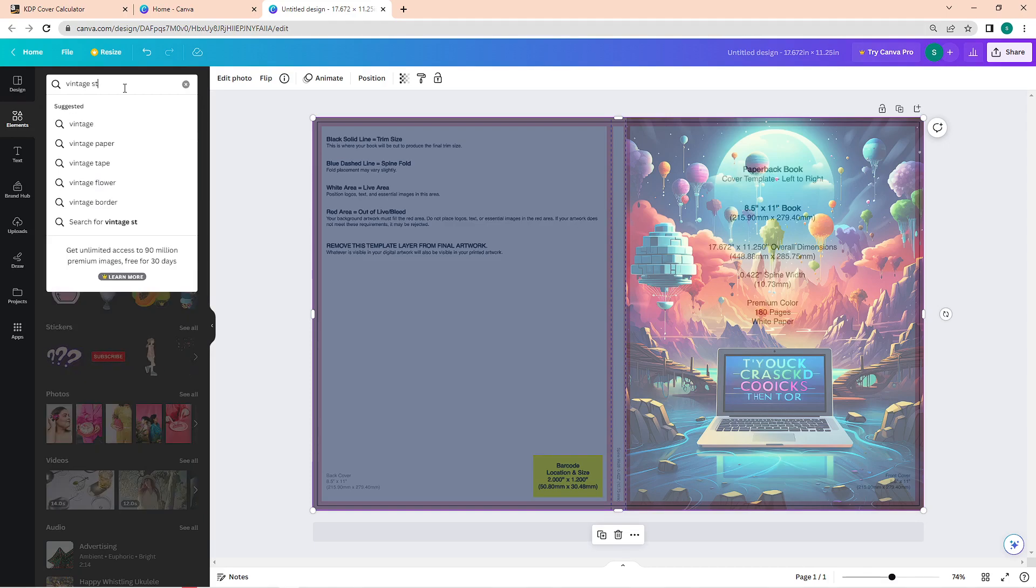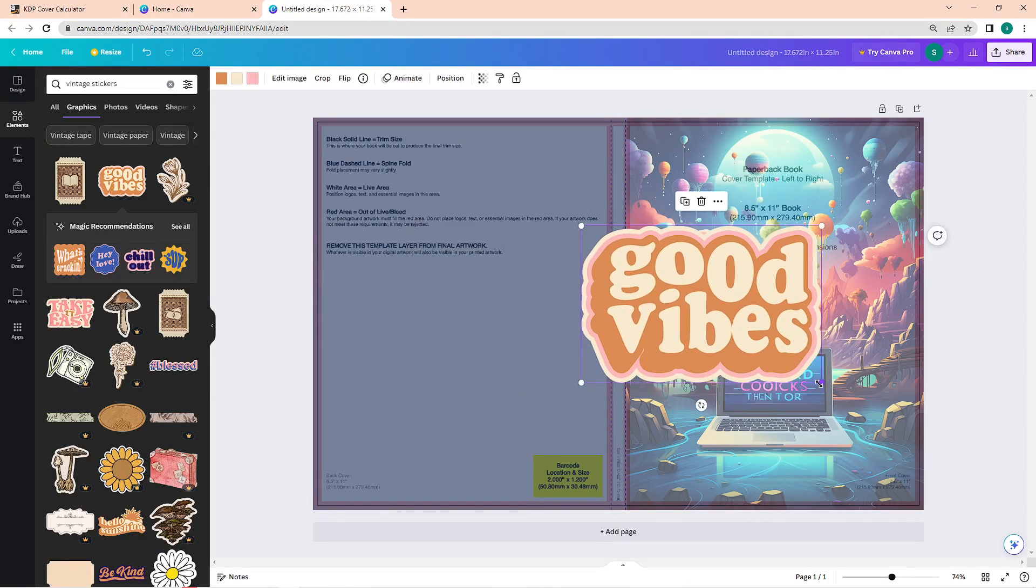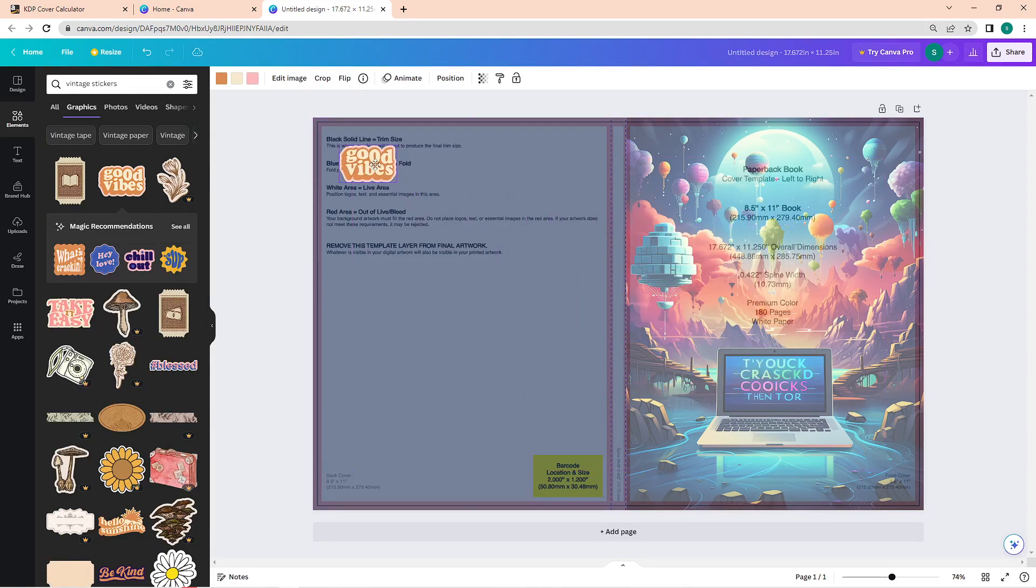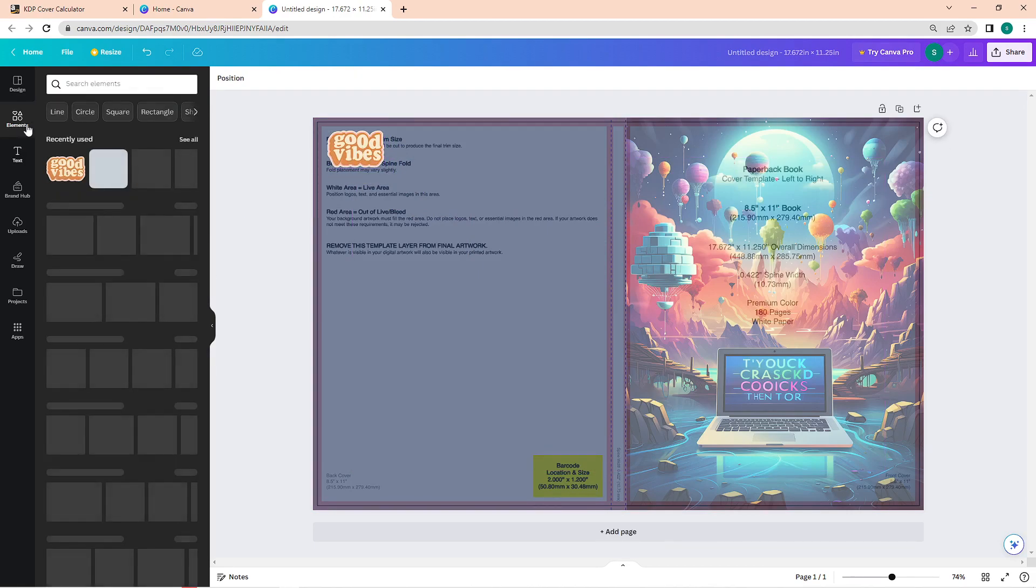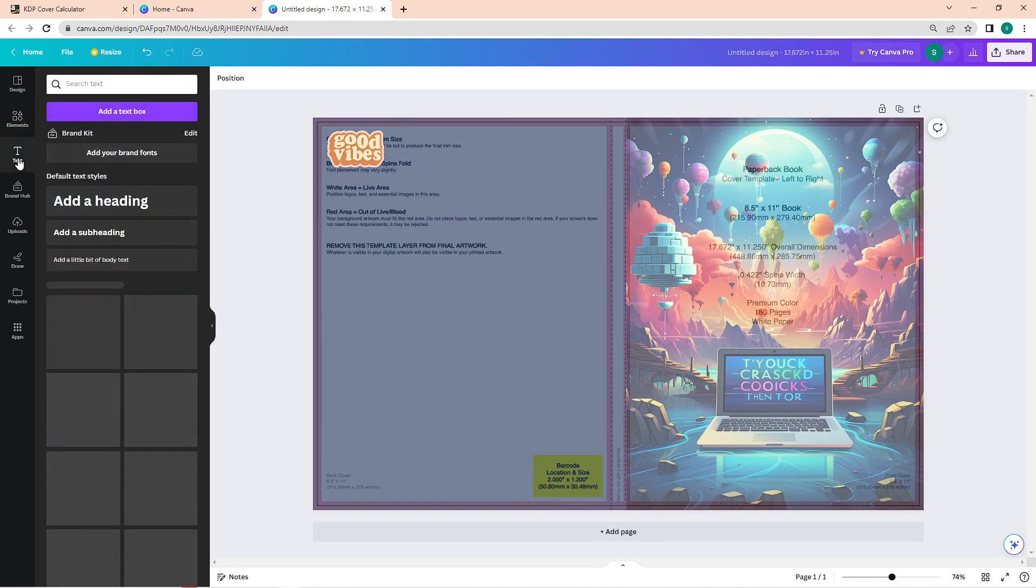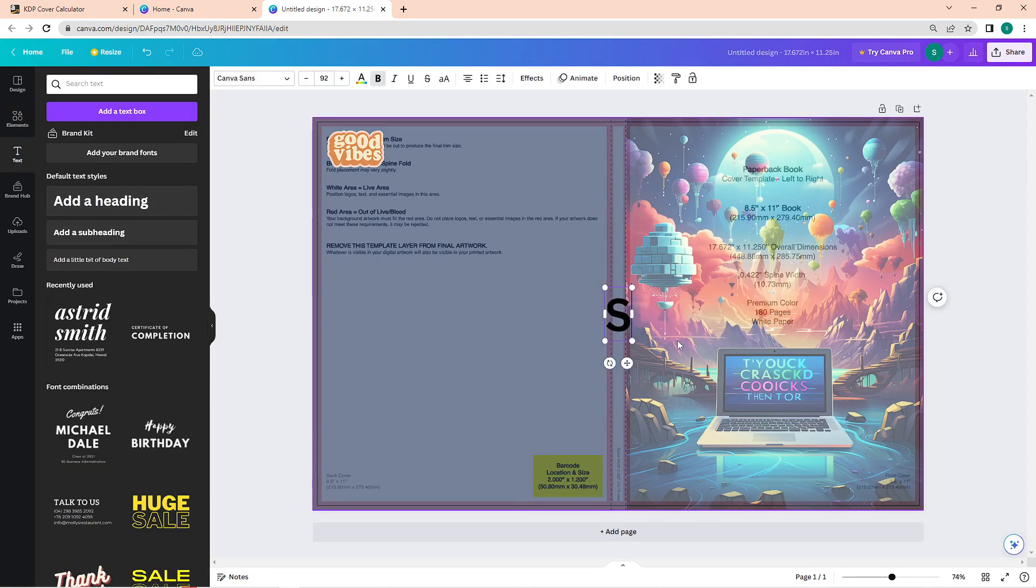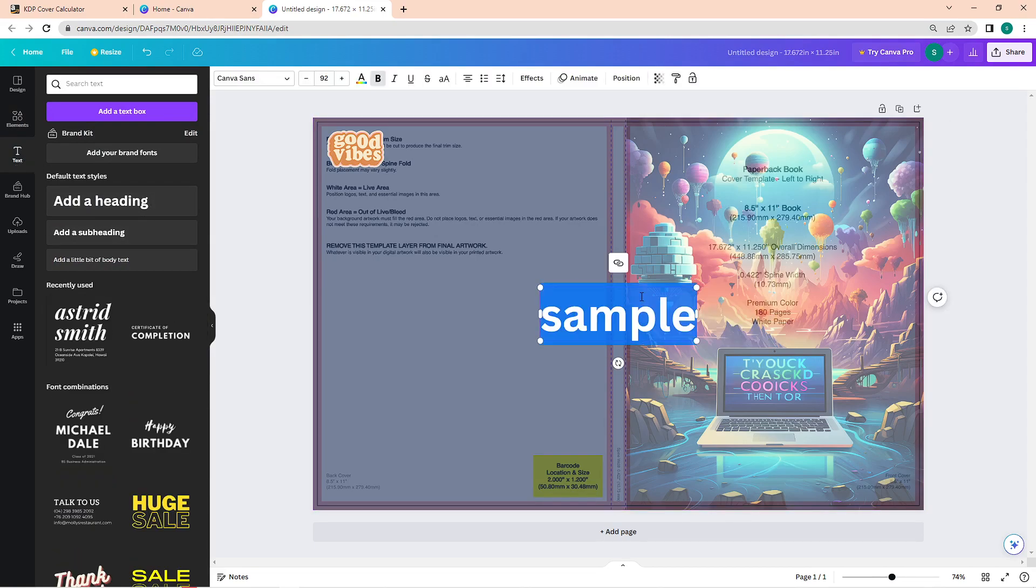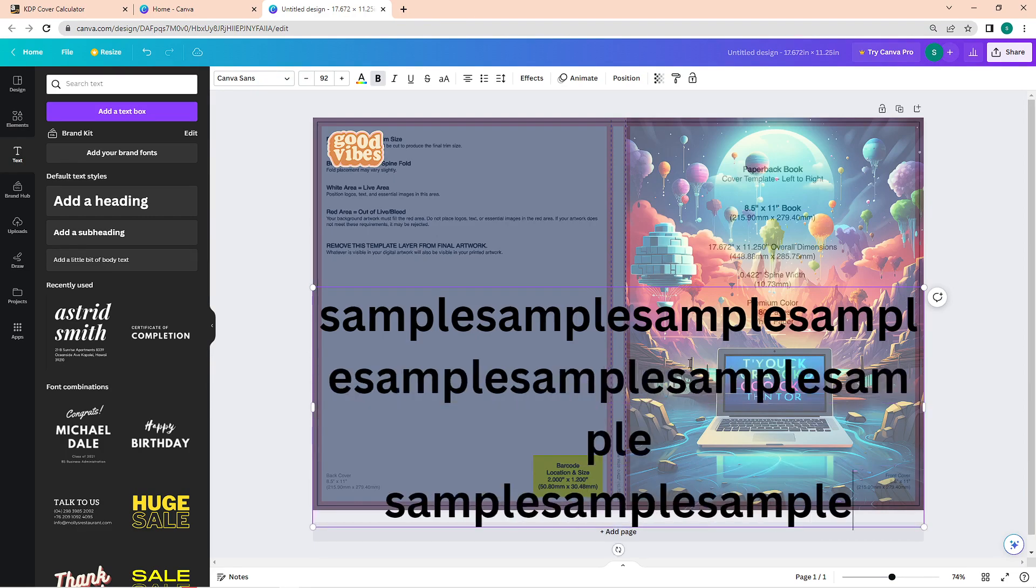For example, you want vintage stickers—enter that in and you can then use everything available in here. It may be graphics, photos, or videos. Just make sure that you will use elements without the crown icon unless you're subscribed to any of their Canva plan.